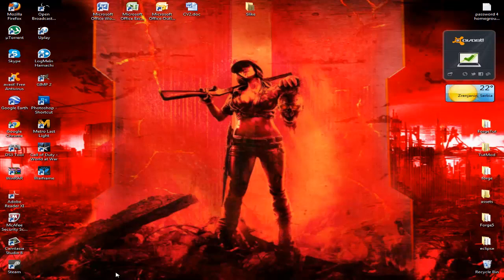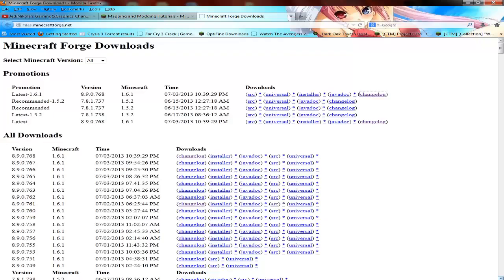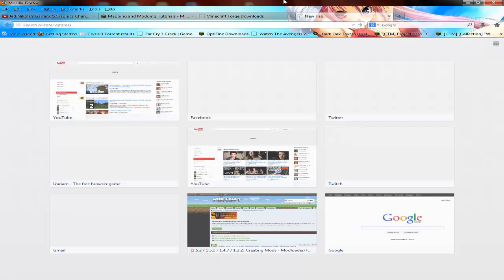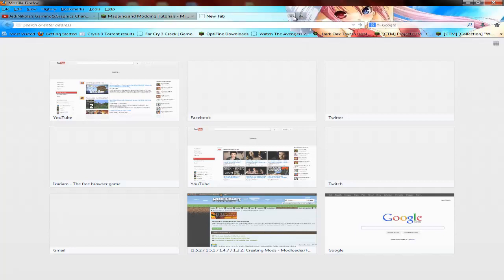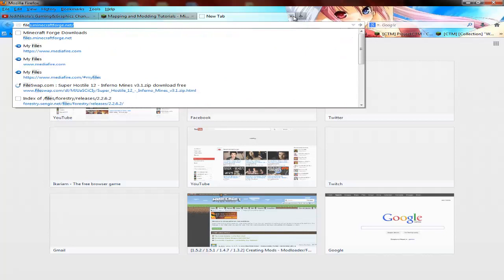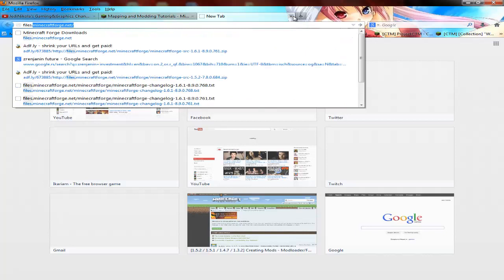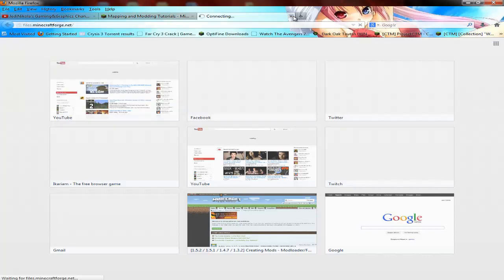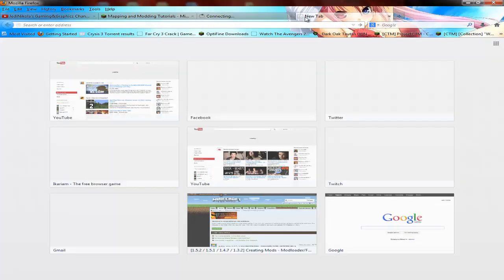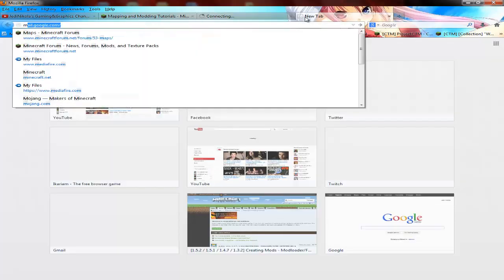Hello guys and welcome to this tutorial on how to install Forge and MCP for Minecraft 1.6.1. I saw in the Minecraft forums that a few people had problems with this. The only site you need to go to is files.minecraftforge.net, link in the description.